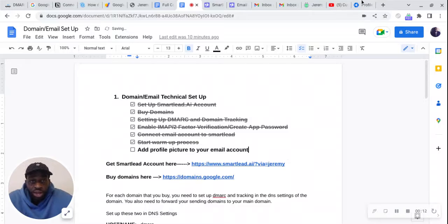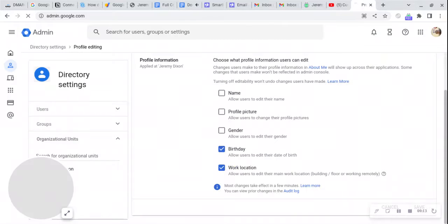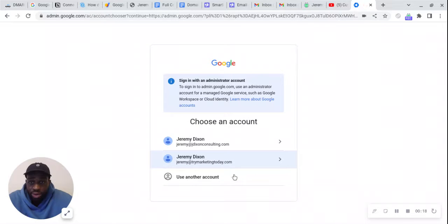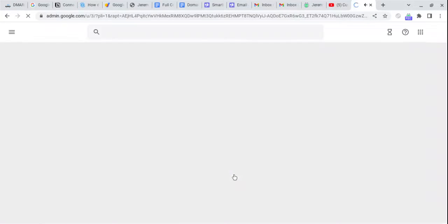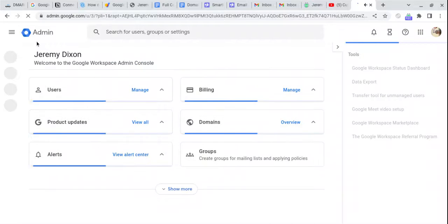So the first thing you're going to want to do is go to admin.google.com. So we're here at admin.google.com, now you're prompted to log in one more time. So we're going to log in,